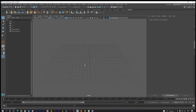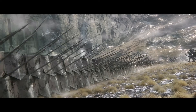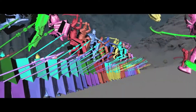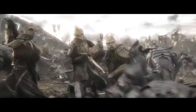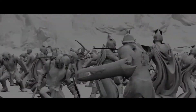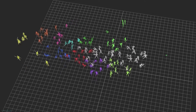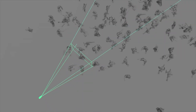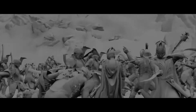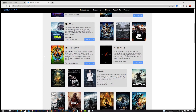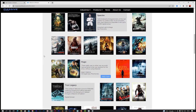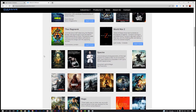Crowd simulation was devised by Massive, which was developed by Peter Jackson's studio Weta Digital for the Lord of the Rings trilogy to create soldiers, orcs, and massive amounts of battle simulations. Ever since then, Massive has been used in a lot of AAA movies, as well as World War Z.